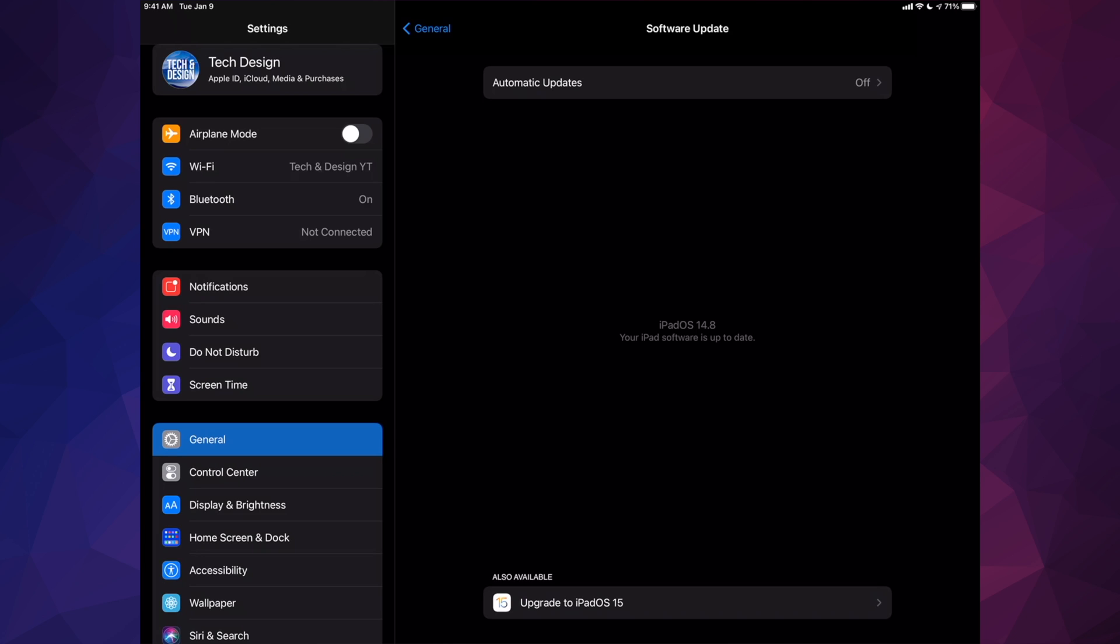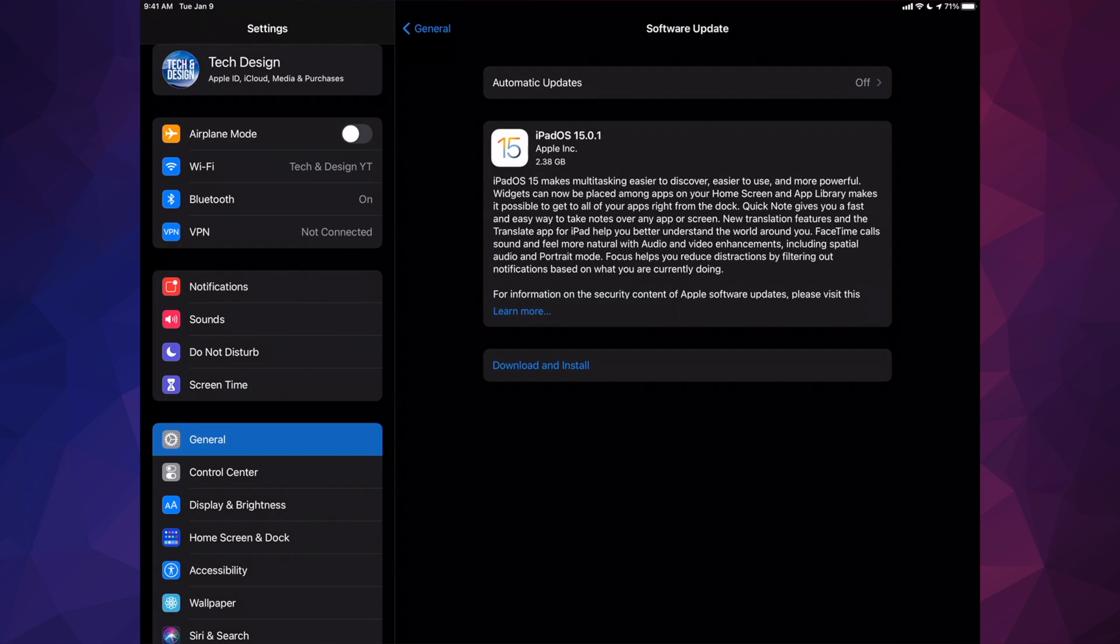Right now, although it's telling me that it's up to date, down here below I can see also available iPadOS 15. So I'm going to go ahead and tap right there to upgrade.